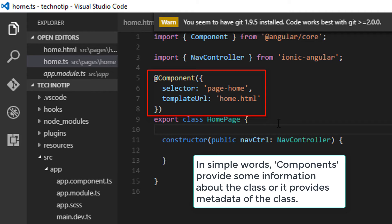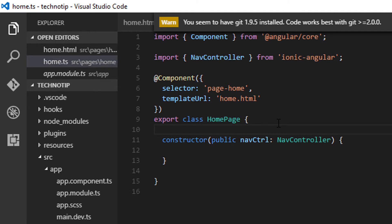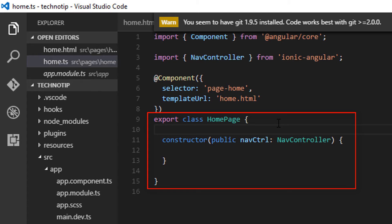If you are familiar with object-oriented programming, in simple terms, a class is a blueprint of an object. This is where we write our logic. It will have some properties, maybe private or public, and some methods.